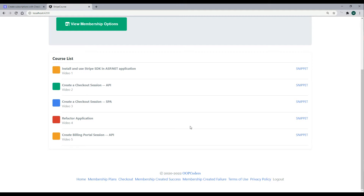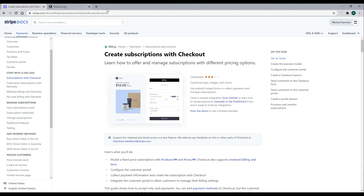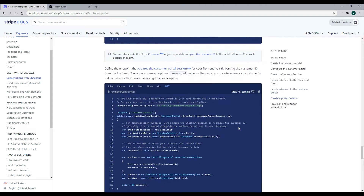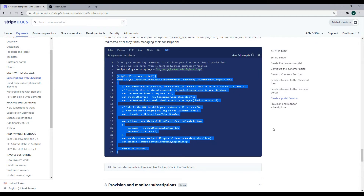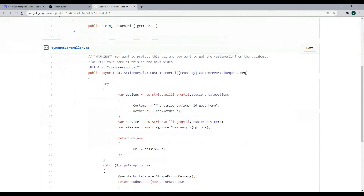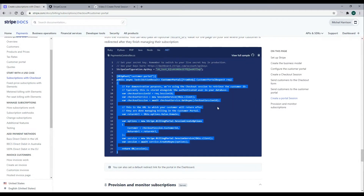Stripe also has great documentation on how to do this. You can find the link in the description if you're watching on YouTube, or in the helps tab if you're on oopcoders.com. The section you're looking for is 'Create Portal Session.' I'm going to copy this API snippet — and if you want the finished version after this video, just click the snippets link to copy and paste it. I'm going through it line by line so we understand what we're doing.